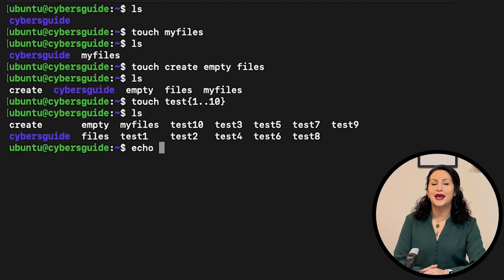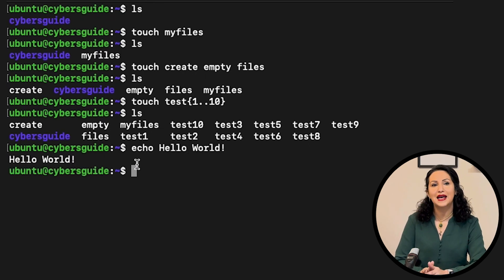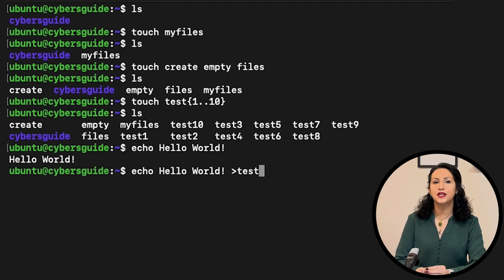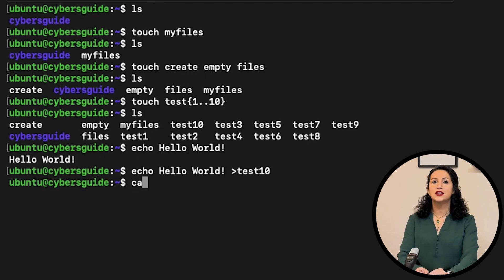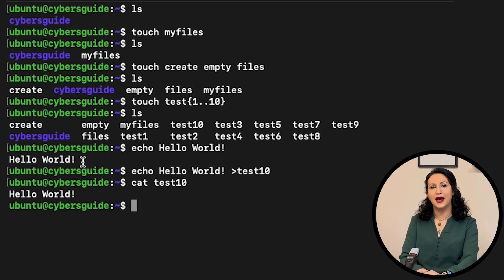Echo can display lines of text or strings that are passed as an argument. You also can use this to add something to the file.